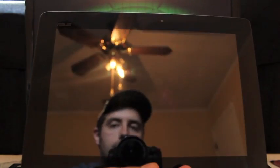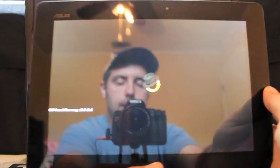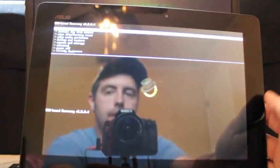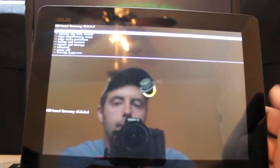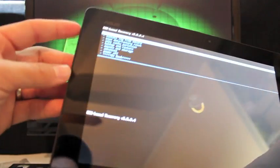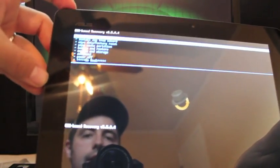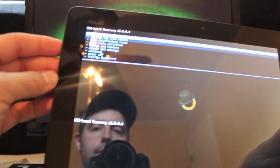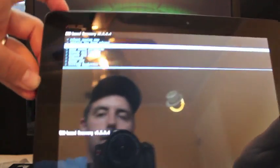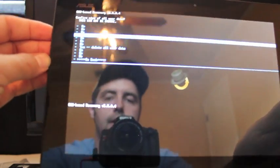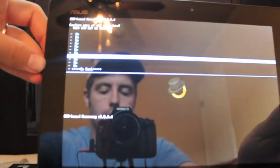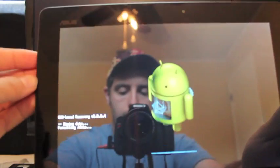And we're just going to do a clean install for you guys so that you can see how to do it. So we will navigate with the volume buttons, select with power. So we'll go down to Wipe Data Factory Reset, select power. Go down to Yes, Delete All User Data, and select power.